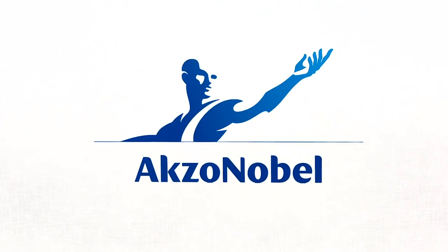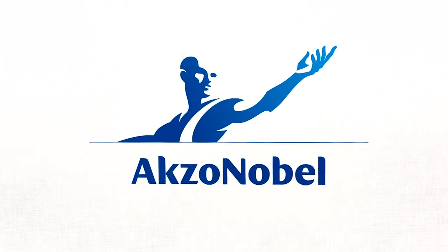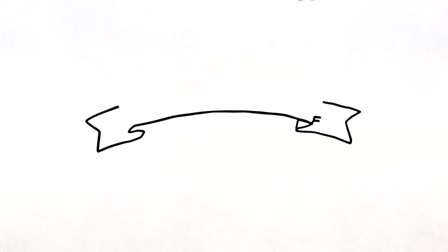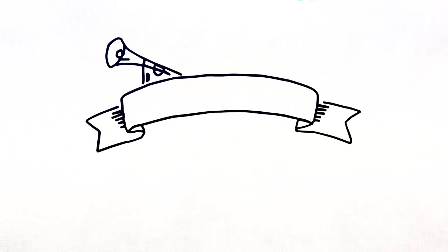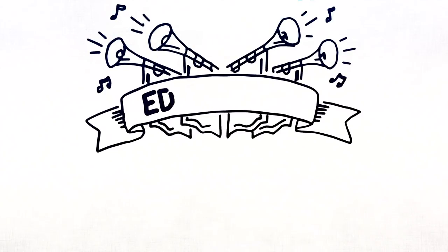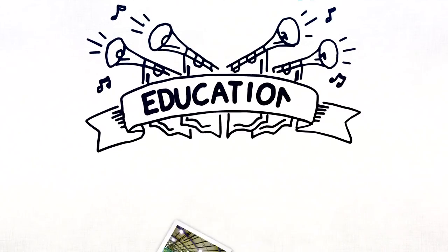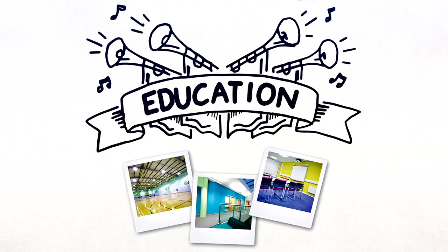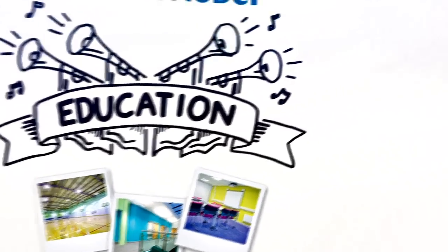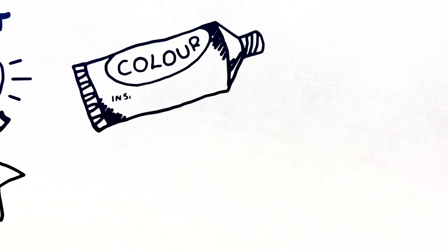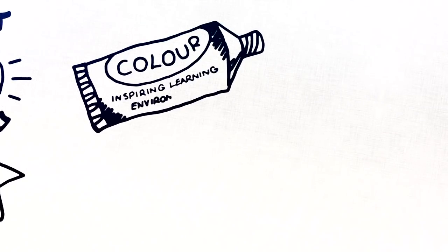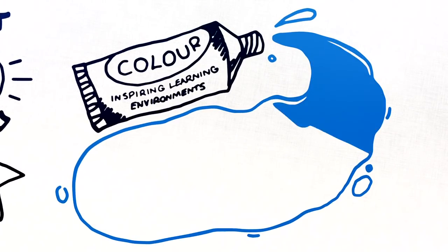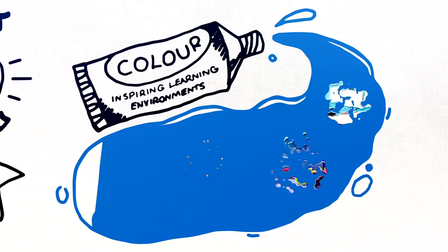AXA Mobile is the world's biggest paints and coatings company. We understand that the most important thing for you is to improve learning outcomes in the education sector, and we can help. Our extensive experience has taught us that colour is the key to creating truly inspiring learning environments.